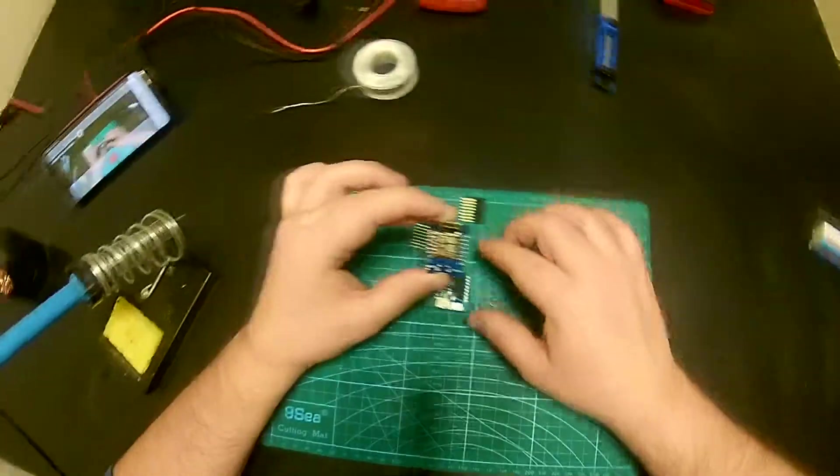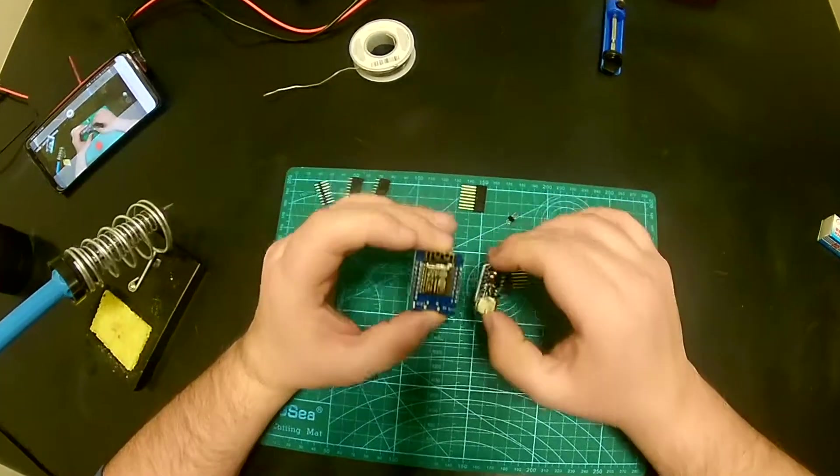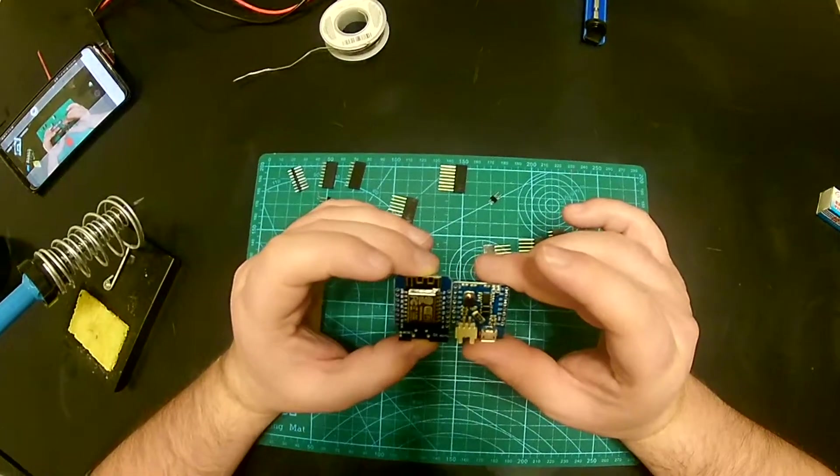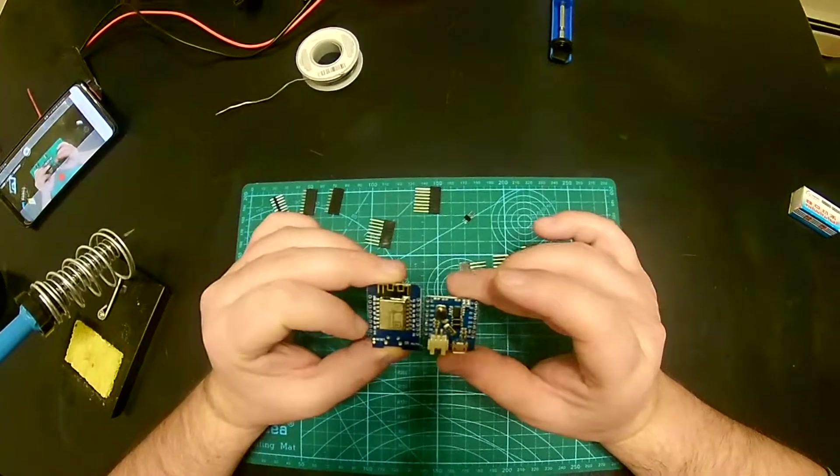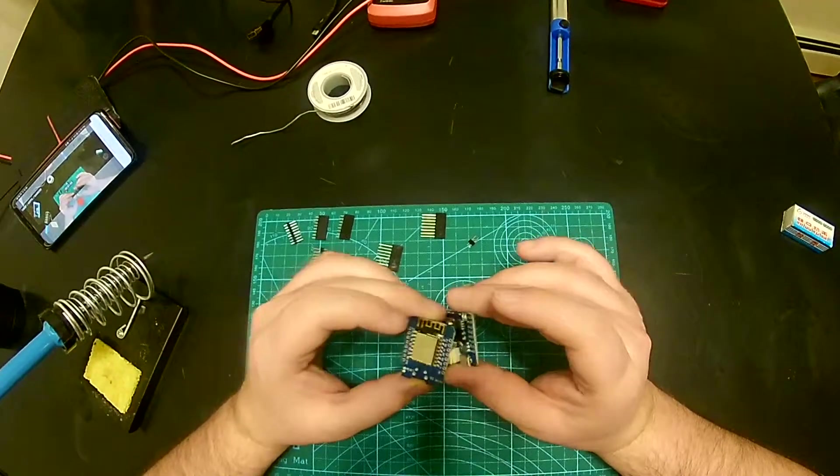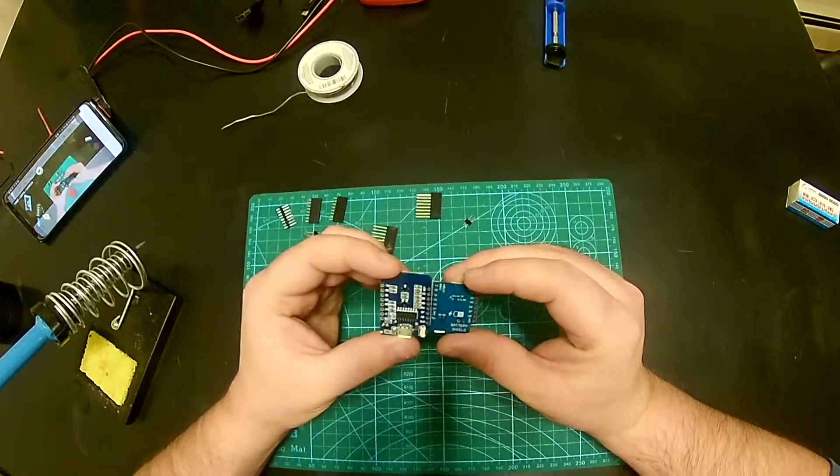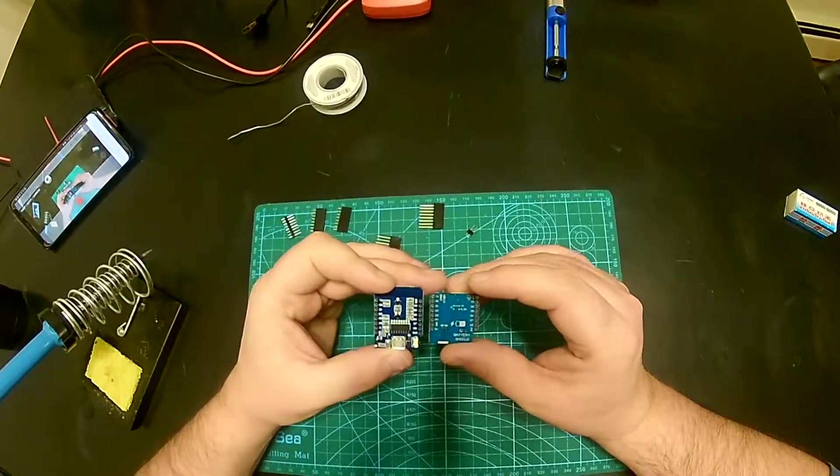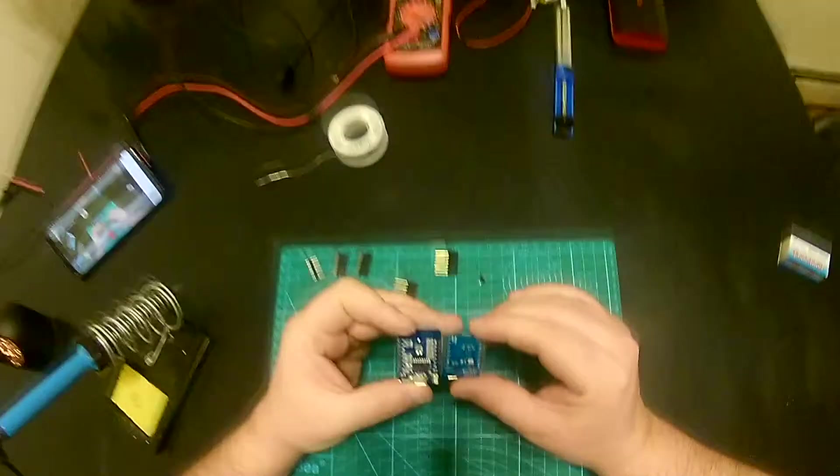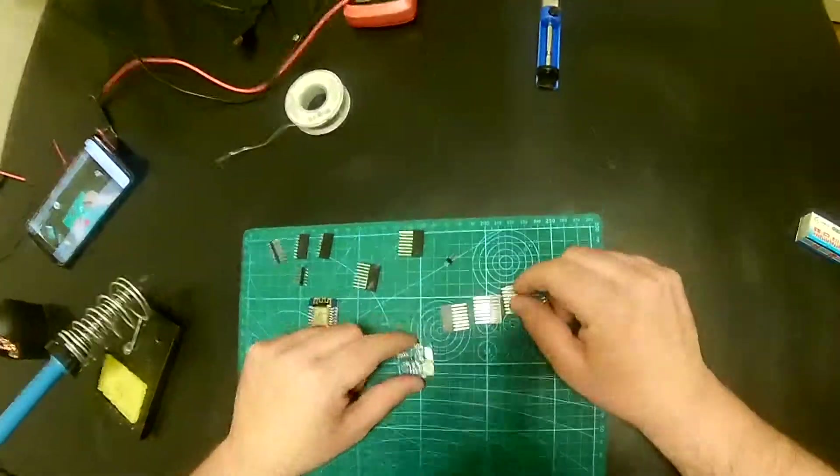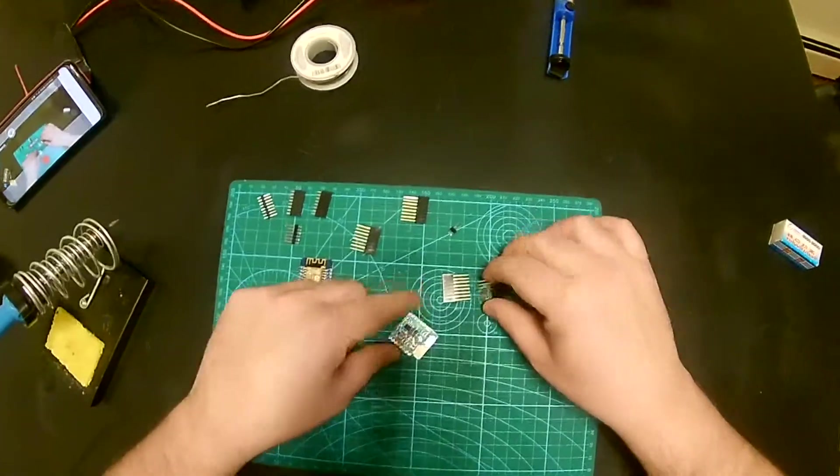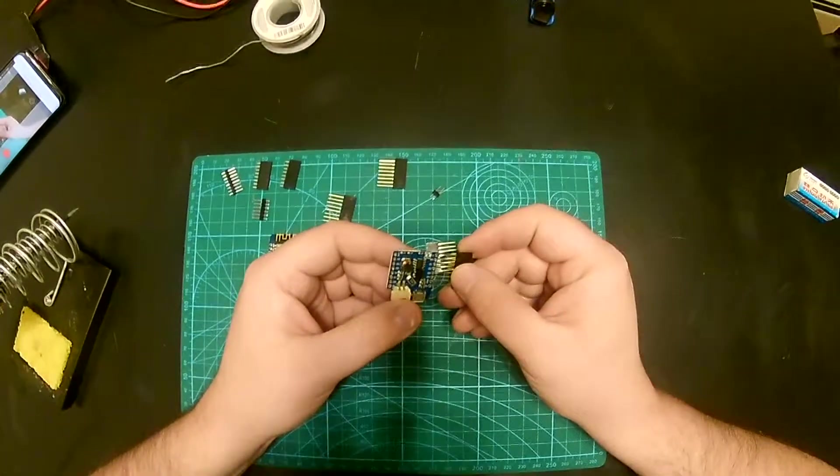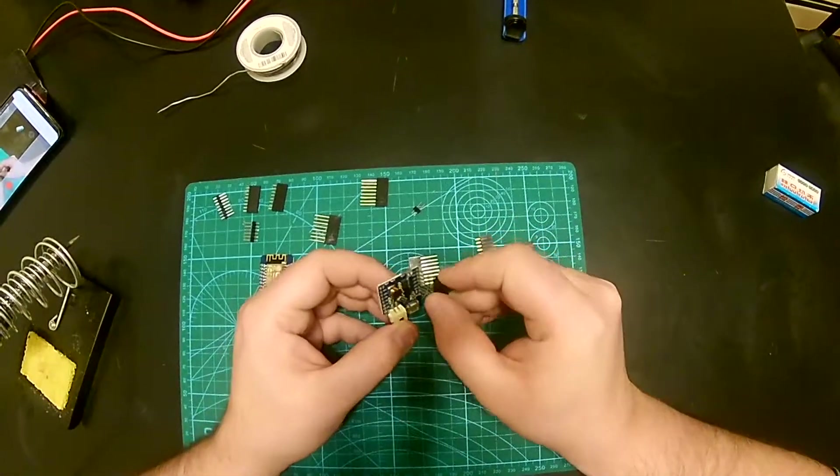Only thing you got to watch for is the orientation. The orientation here got to match the orientation on this board here, otherwise if you flip it over or do this one on the wrong side, the pins won't match and you're probably going to fry the board. I'm going to warm up my soldering iron and in the meantime I'm just going to thread these headers through the holes.